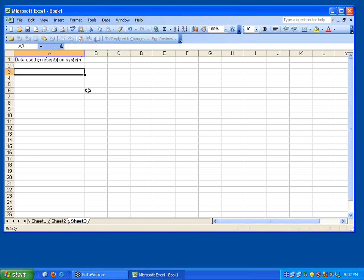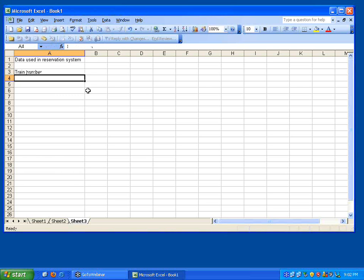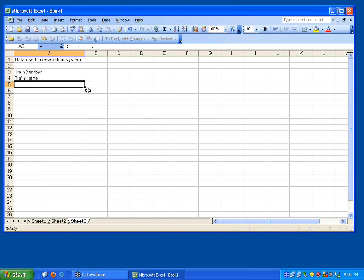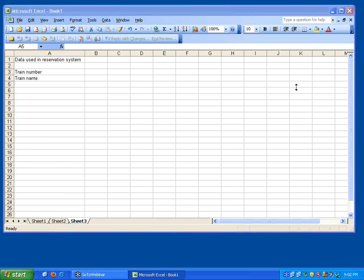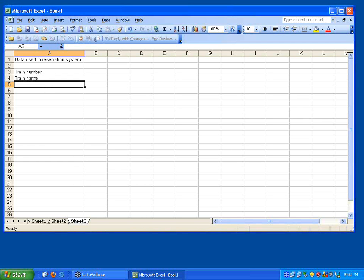One of the data is train number, another data is train name. I am seeing people sending information to open mentor via chat, the individual data start flowing now.